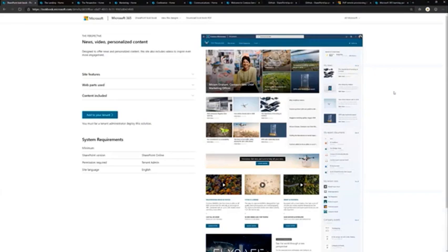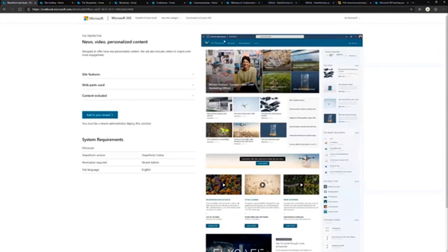All of the designs in Lookbook have example content. We use Contoso Electronics as the brand, but if you replace all of those logos with your company logos, you can easily make this look relevant for your company as well.